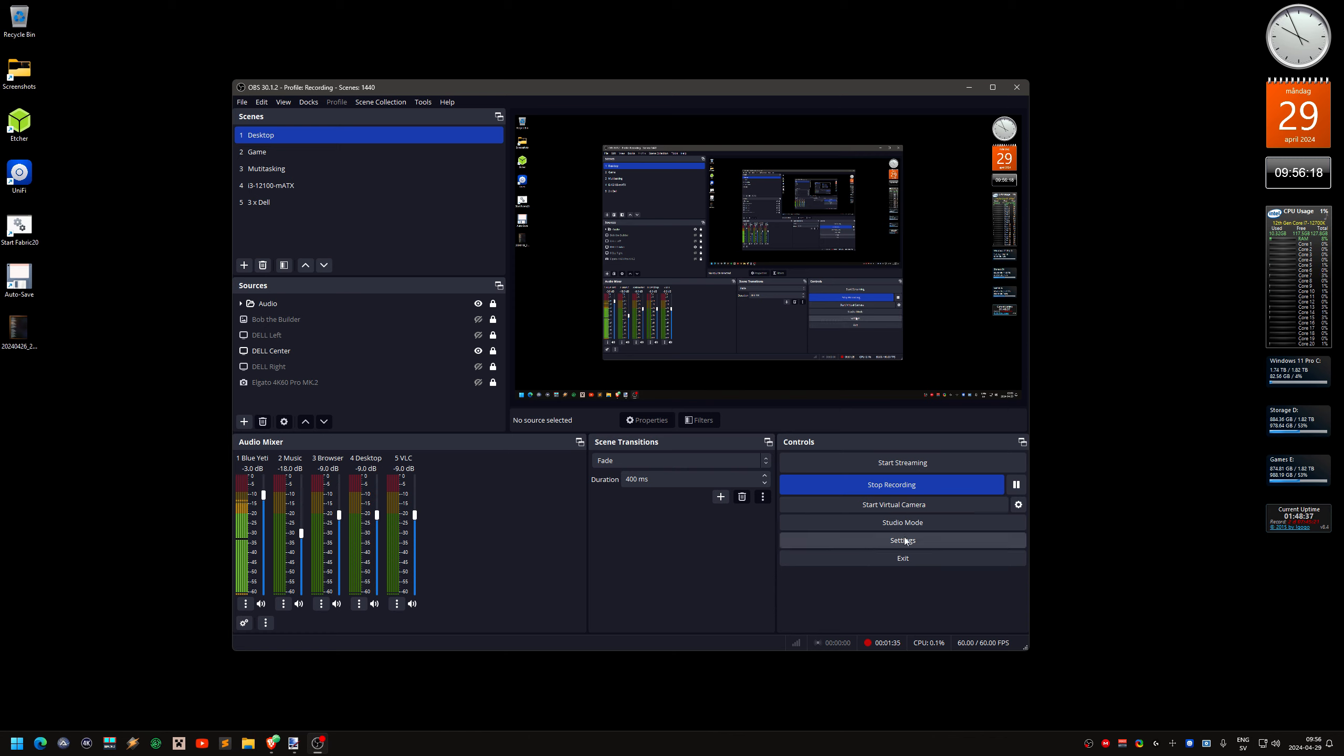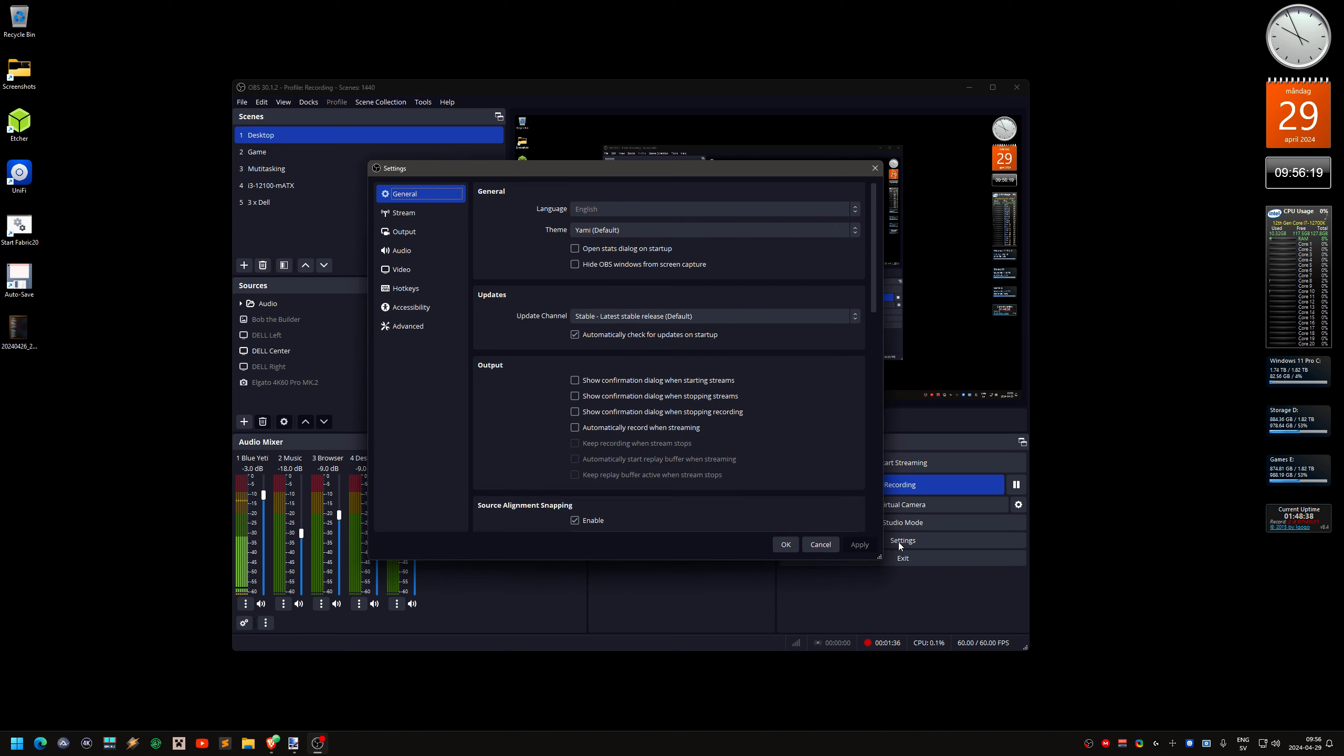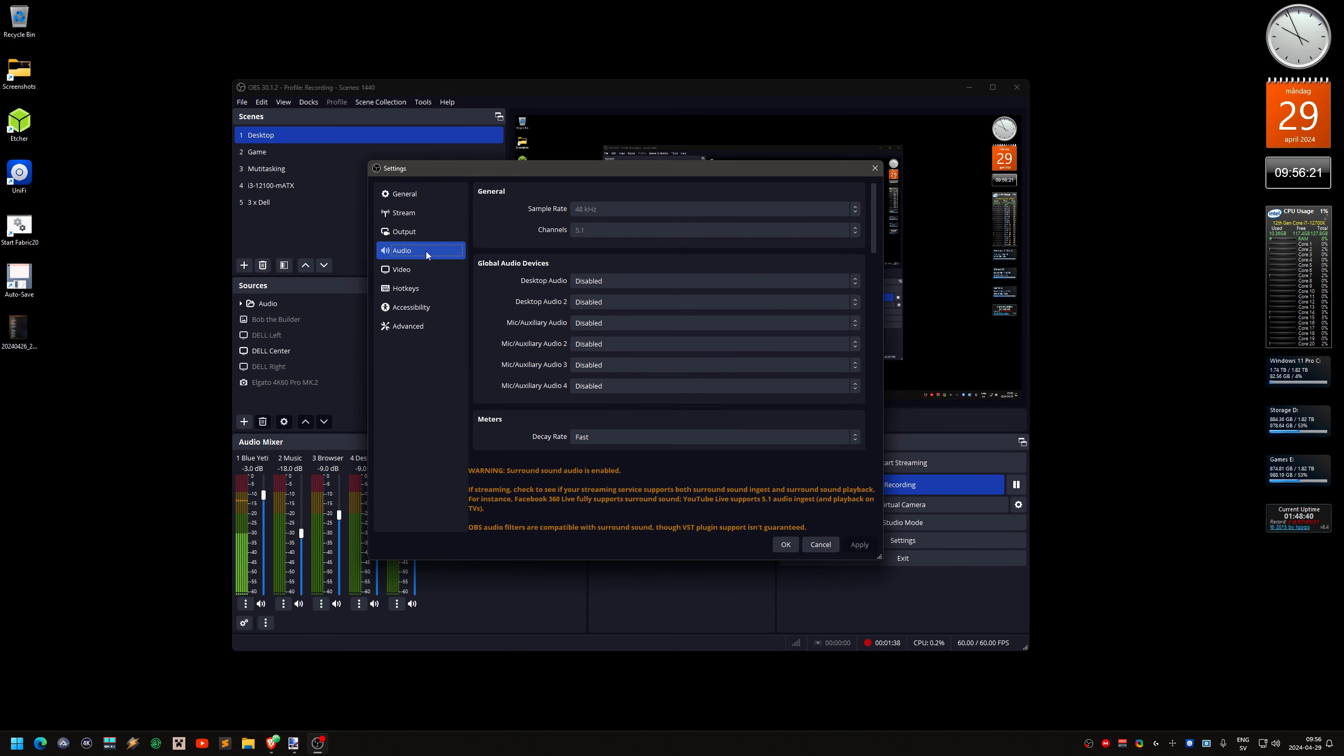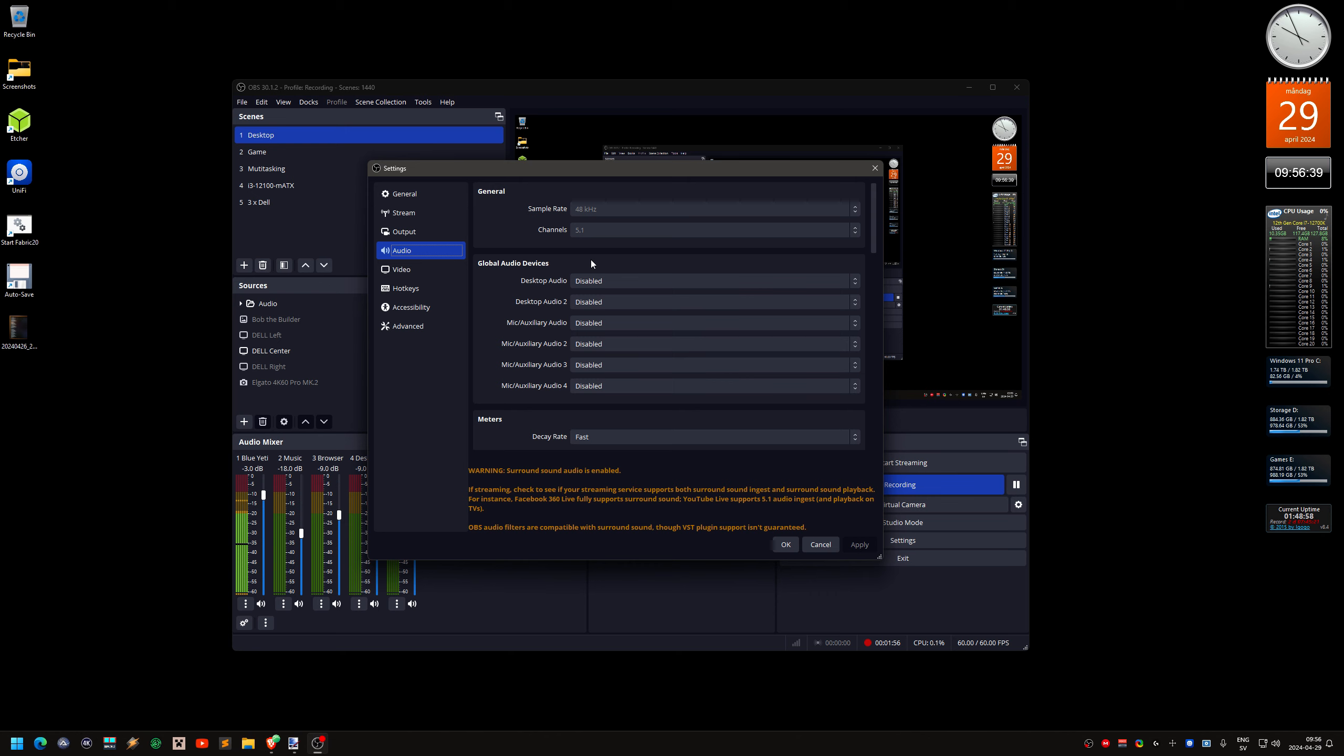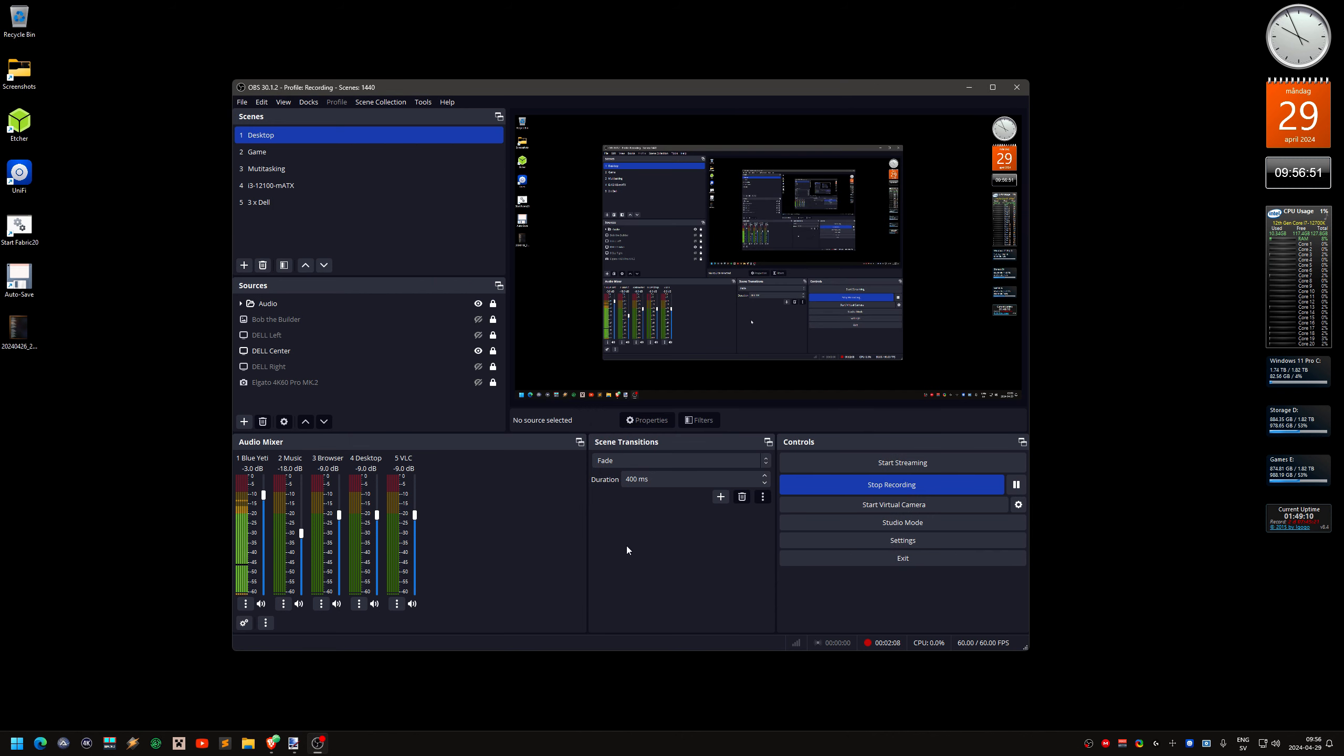Well, you go to the settings and in the audio section. It's grayed out because I'm recording right now. But over here at the top it says channels. By default it says stereo. But you can click on this row and select 5.1 or even 7.1. And then it says that you need to restart OBS to apply these settings.